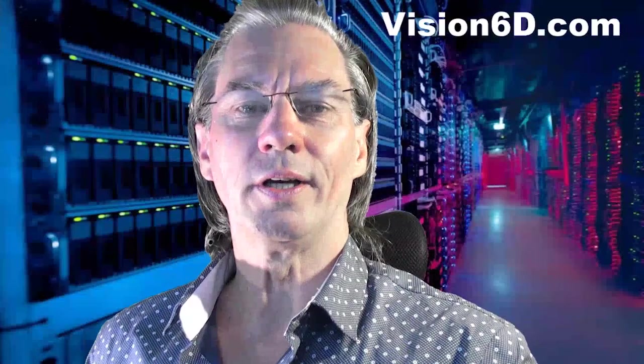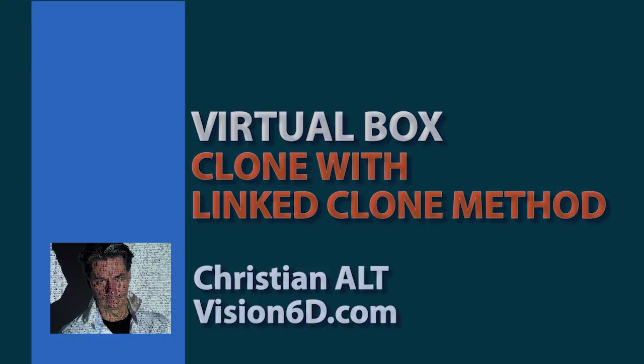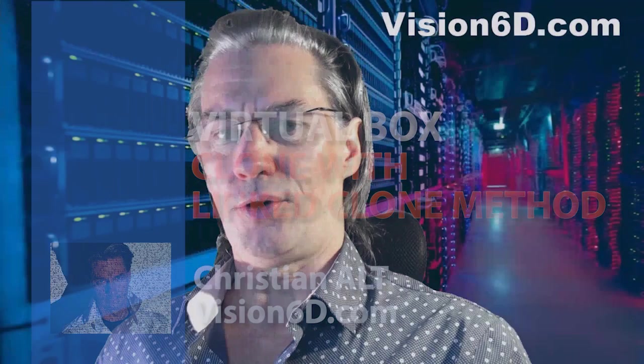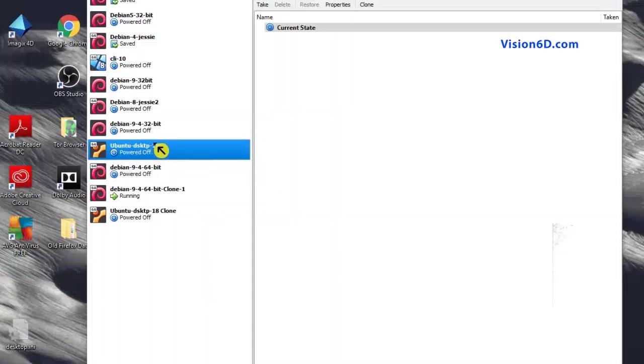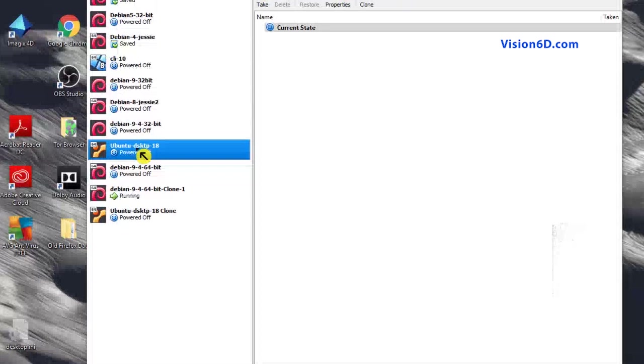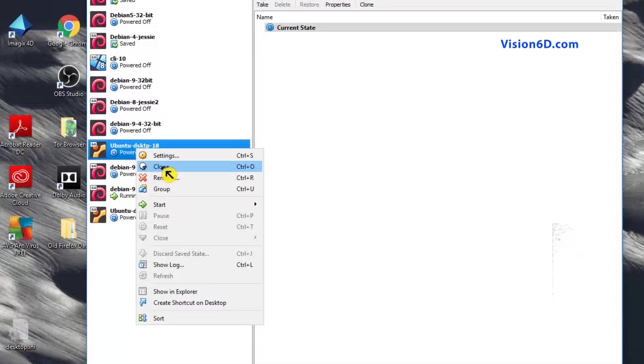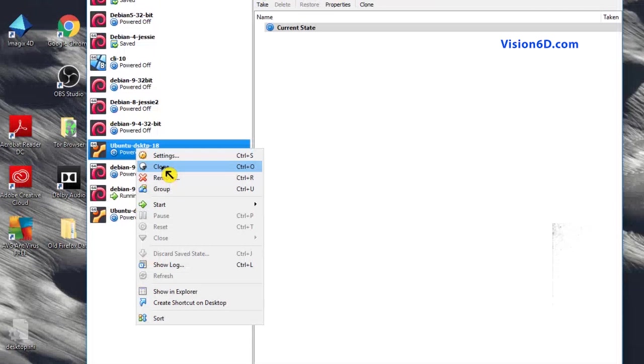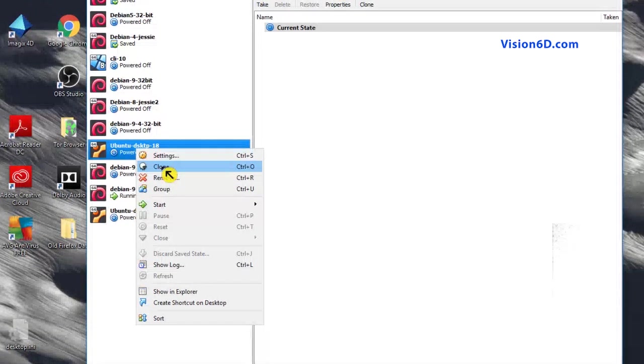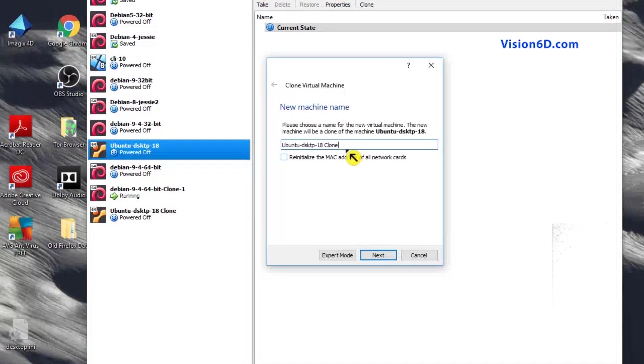We will use the second method with the link clone. So for that, I will go to the first machine we had. With a right click, I will go on clone. Make sure that the machine is stopped before cloning. So once again, here I will give it a name, which is exactly the same, but I will add link.